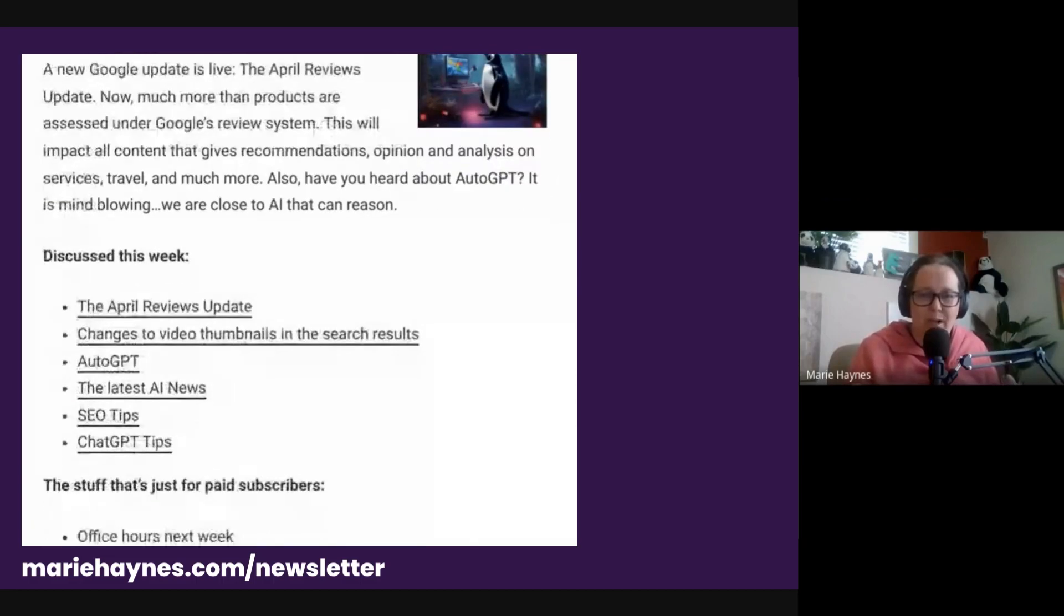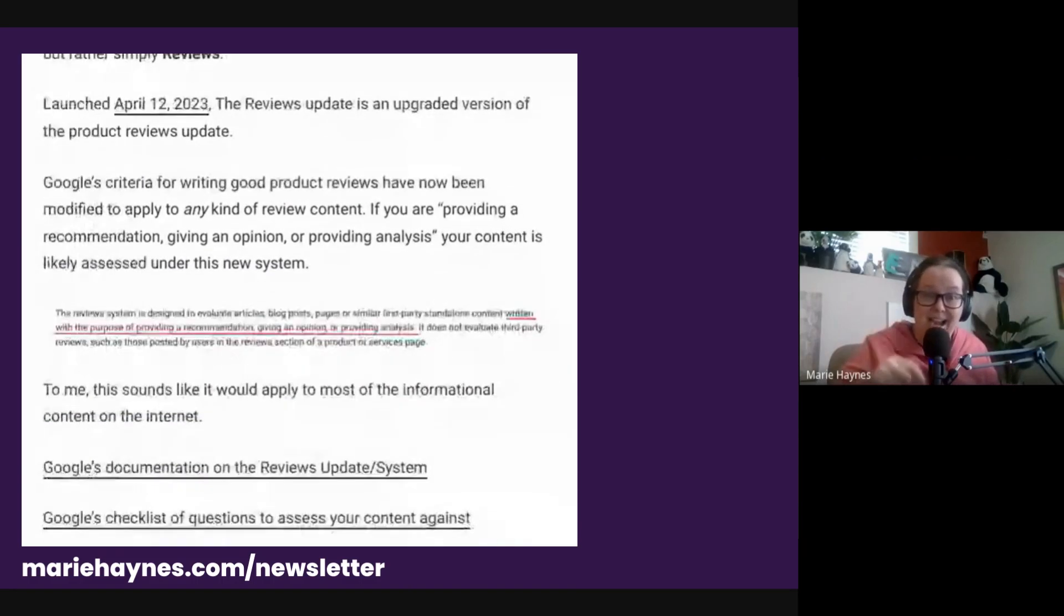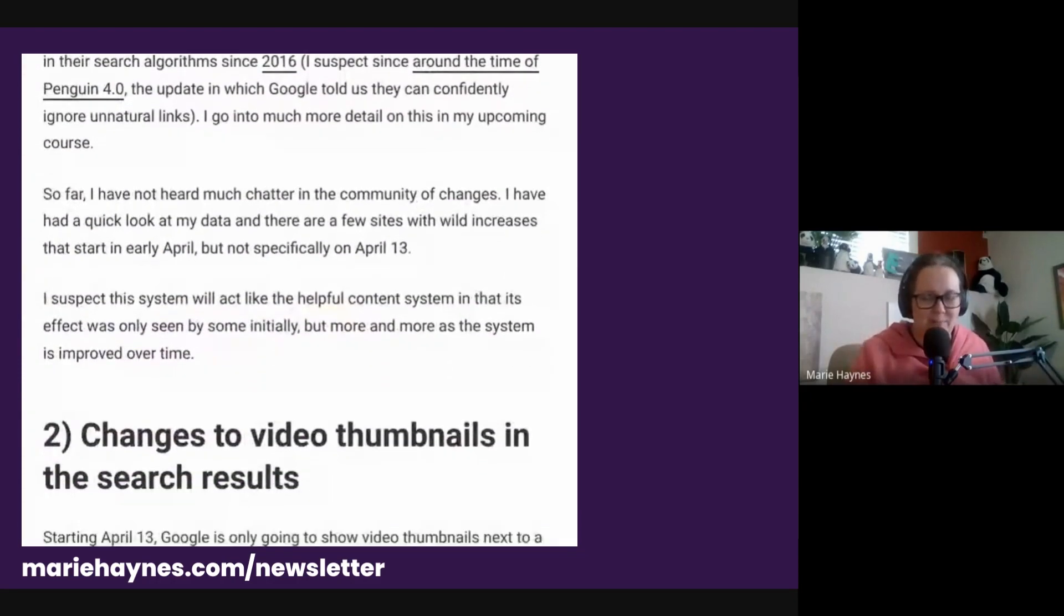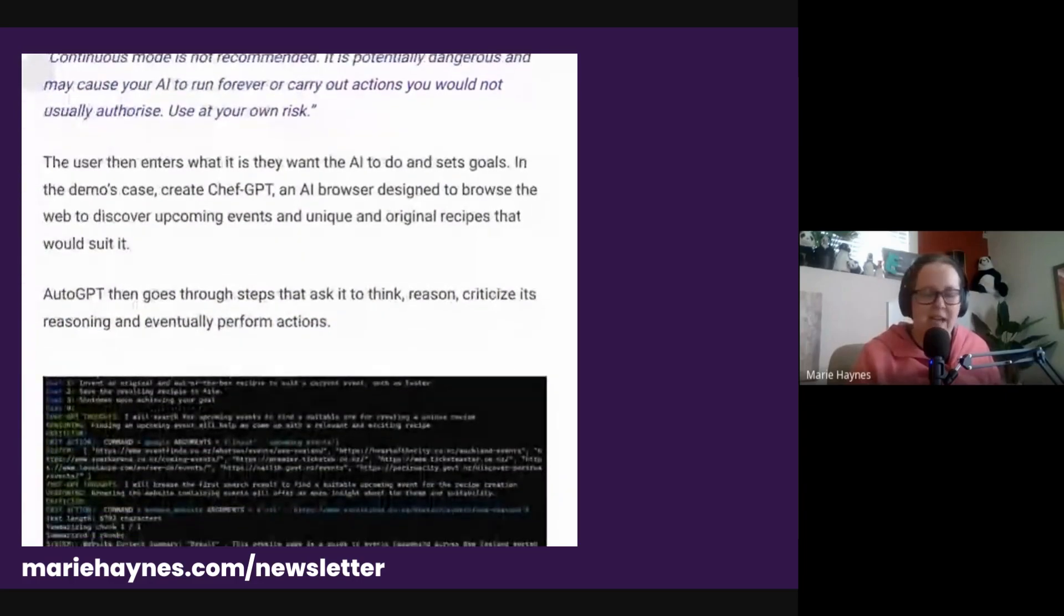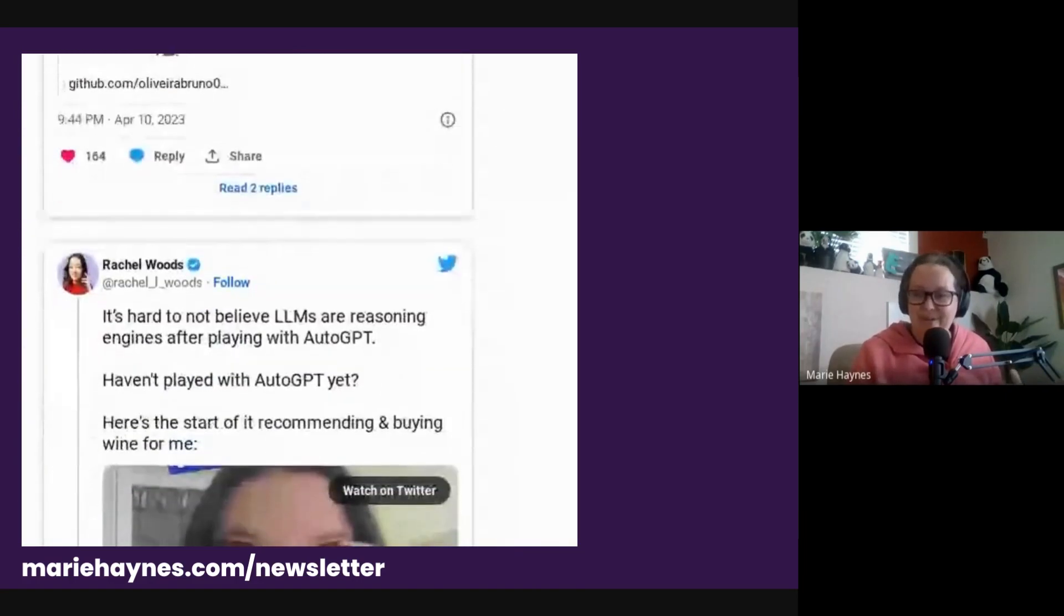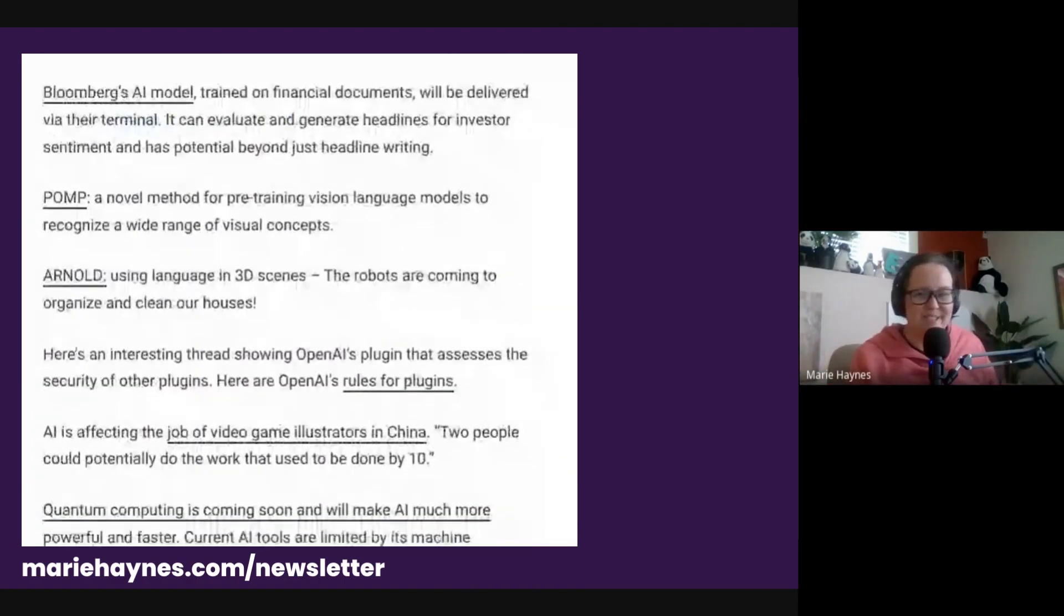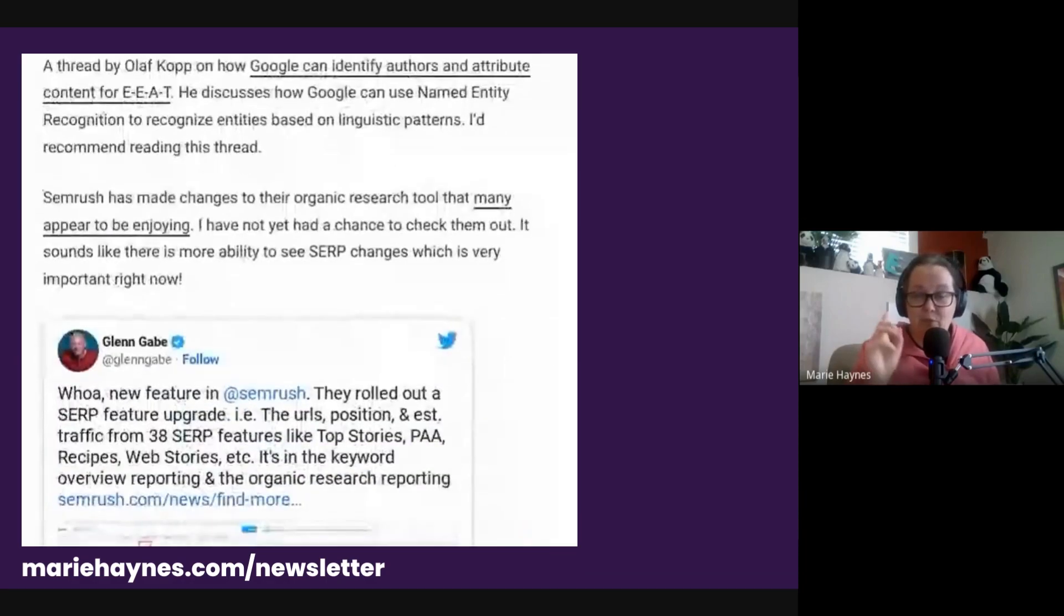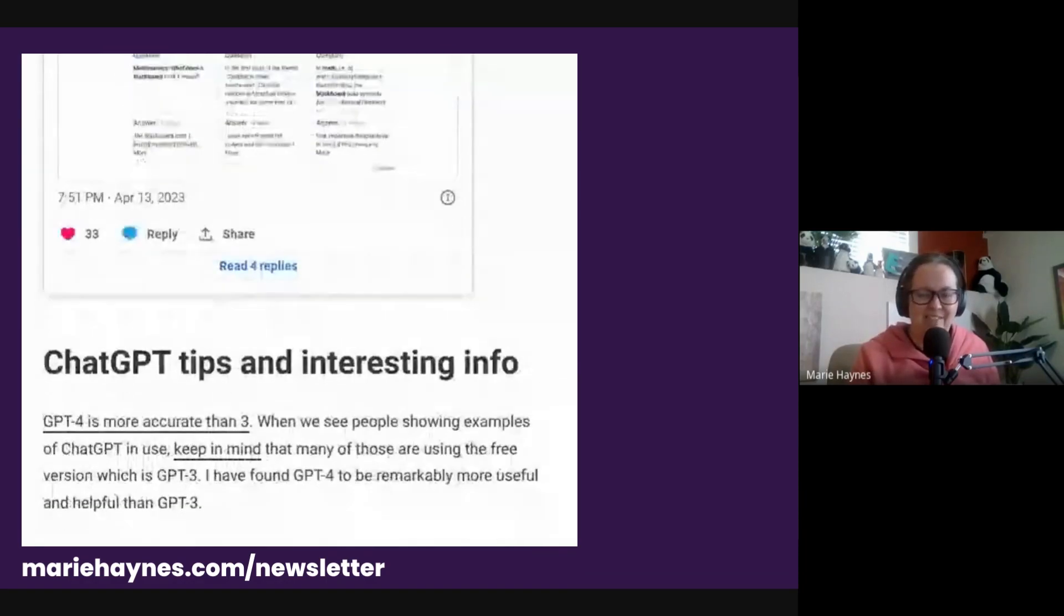My head is bursting with all of the possibilities. If you want to learn more about SEO, about Google search and about AI's role in search and all of the upcoming changes, it's my full-time job to stay on top of that. You can find my newsletter at mariehaines.com slash newsletter. Although who knows, maybe I'll be moving to a new platform soon. Thanks so much for listening and watching. If you're watching on YouTube, YouTube's algorithm is going to suggest another video for you to watch. I'd recommend watching that.